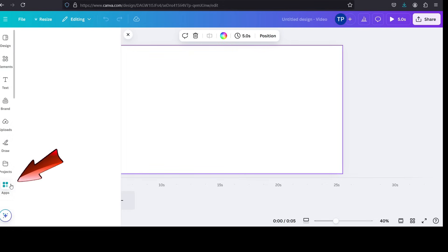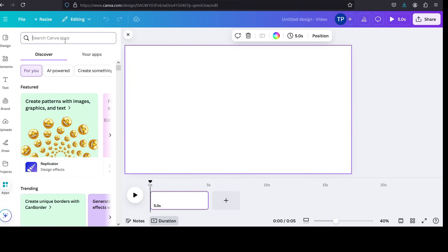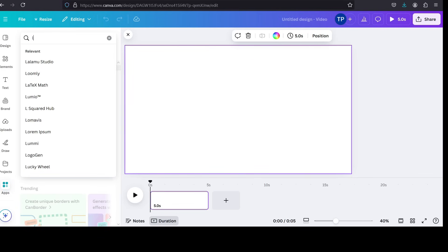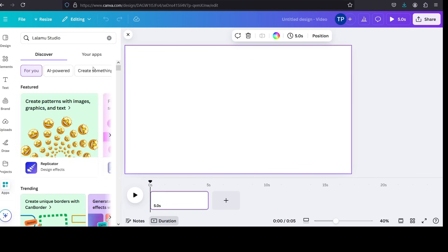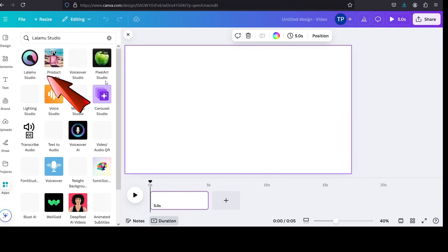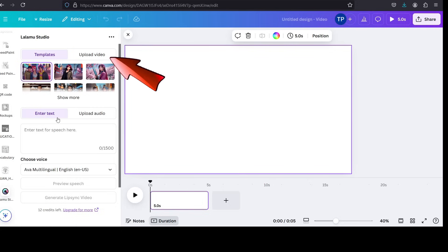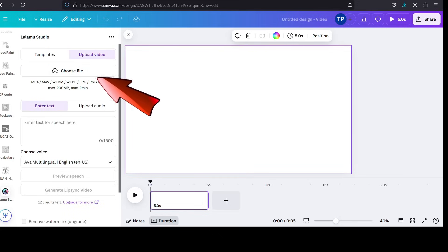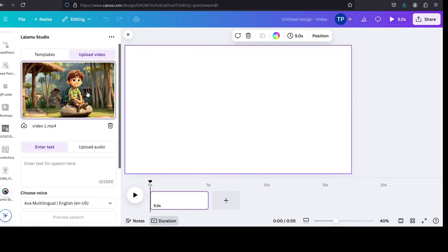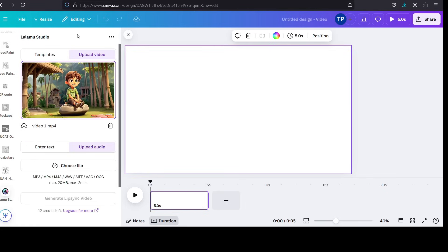2. Select an application on Canva's app. Search for Lalamoo under Apps. Canva's app section has a variety of add-ons to explore. 3. Upload video and audio. Upload the animation video you created in Leonardo AI. Then, upload your voiceover from Eleven Labs.